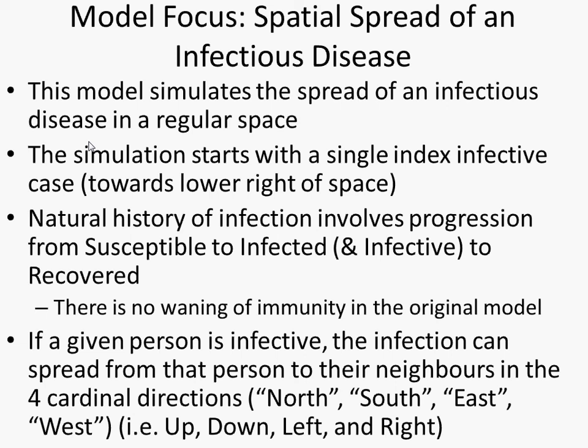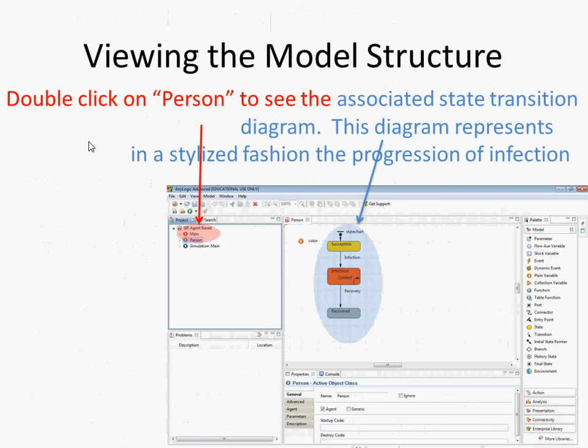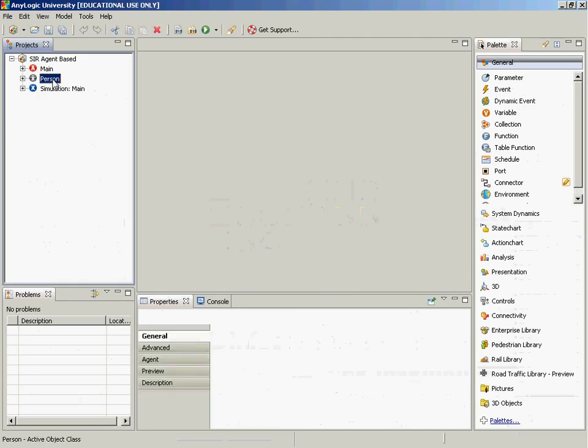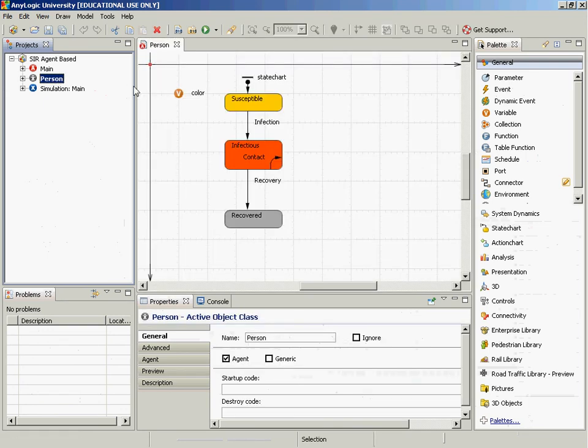If a person is infected, the infection can spread to their neighbors in the four cardinal directions. Double-click on 'person' in the hierarchy and the canvas fills with information about the person's mechanisms and variables. It shows a state chart with the properties of the person class — describing what it means to be a person in this model. We see three states: susceptible, infectious, and recovered, connected by an infection transition and a recovery transition.